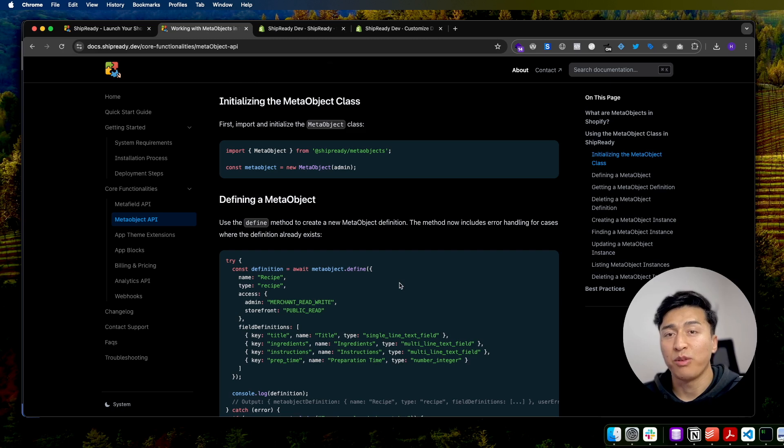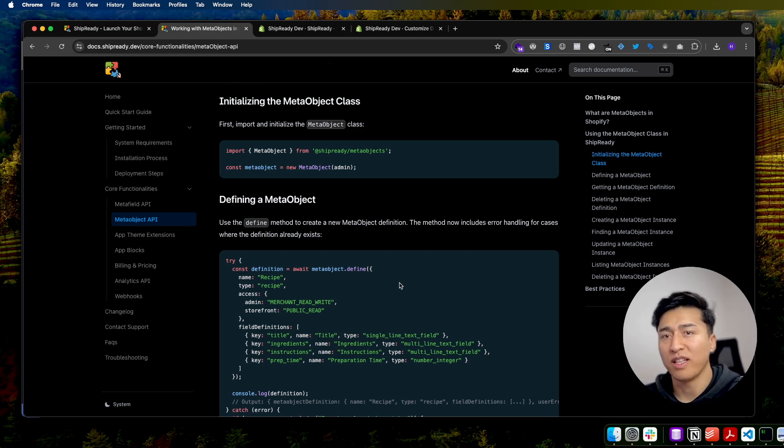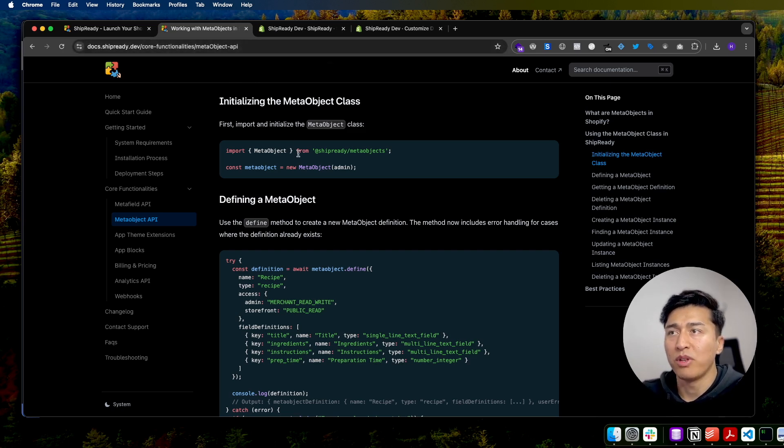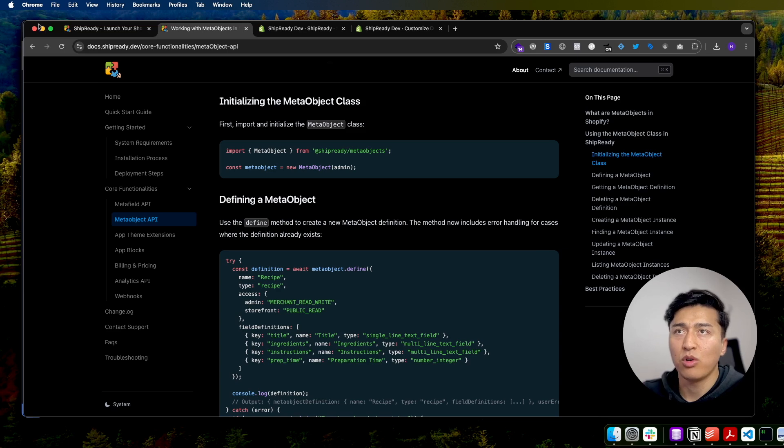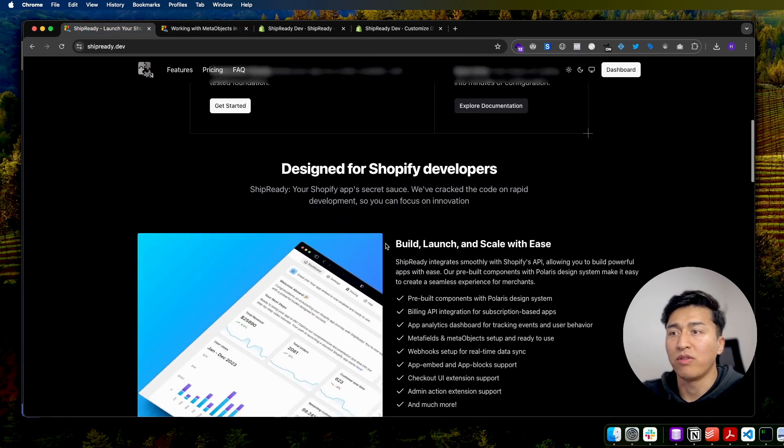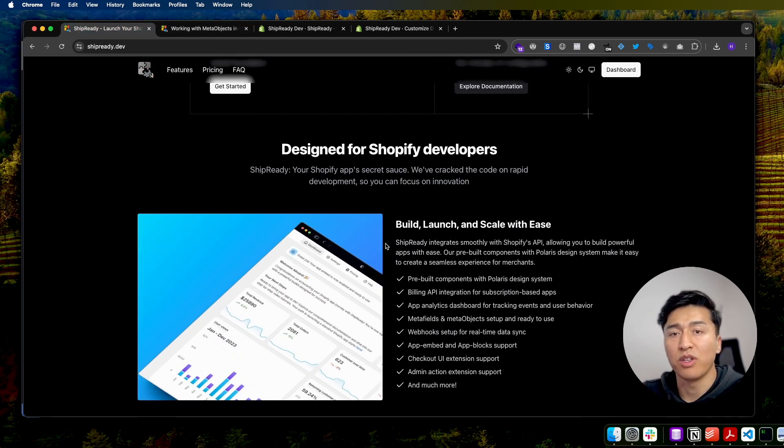That is just the surface of Ship Ready API and how you can use it. There are a lot of other components that you can use, and it will speed up your development time. You can navigate to the documentation and explore more about it, or you can go to the home page and find out what are the features and how you can use them.